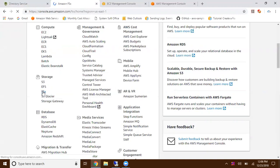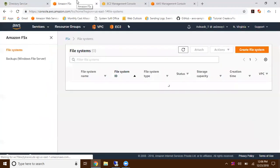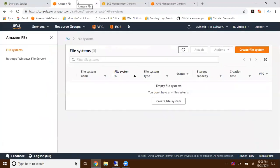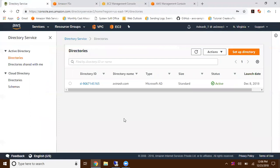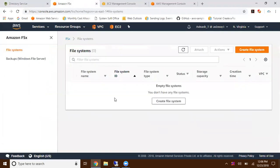Before starting with FSx, you need to have Active Directory. FSx is designed for Windows operating system. For Windows, you need a directory service and I already have this. If you don't know how to create a directory service, please refer to another video I made on AWS directory services.